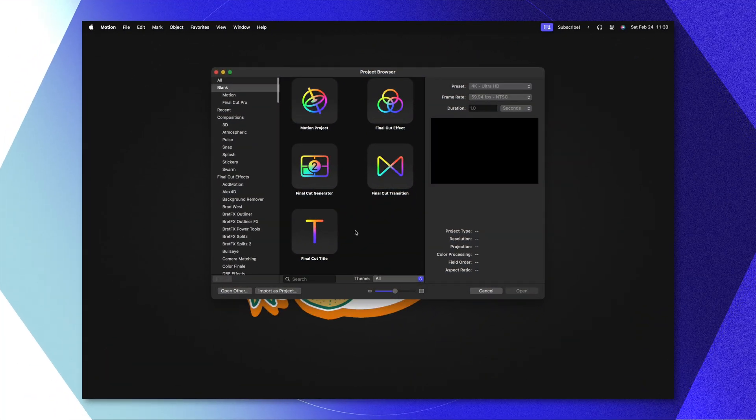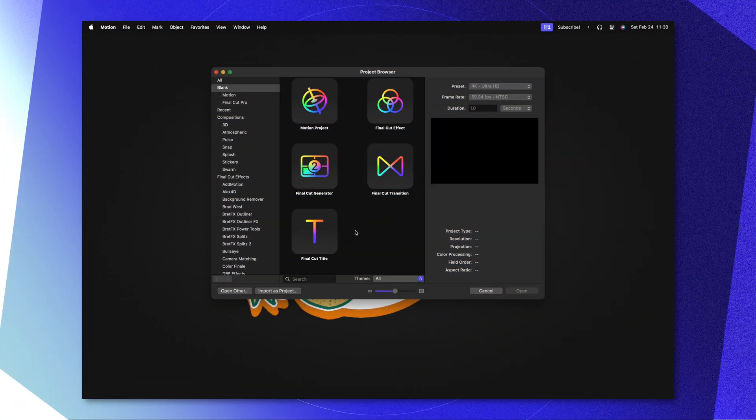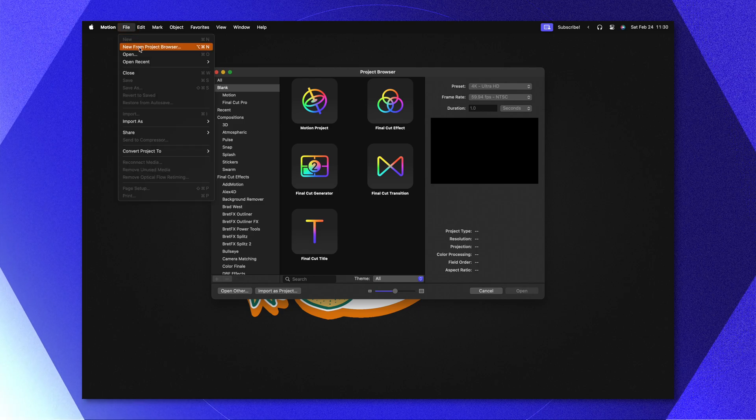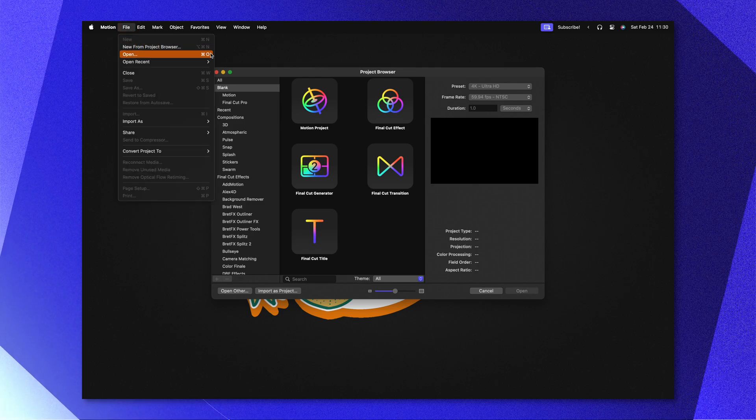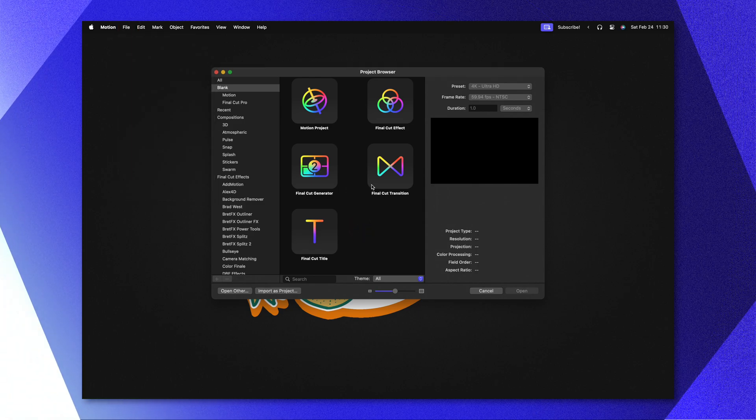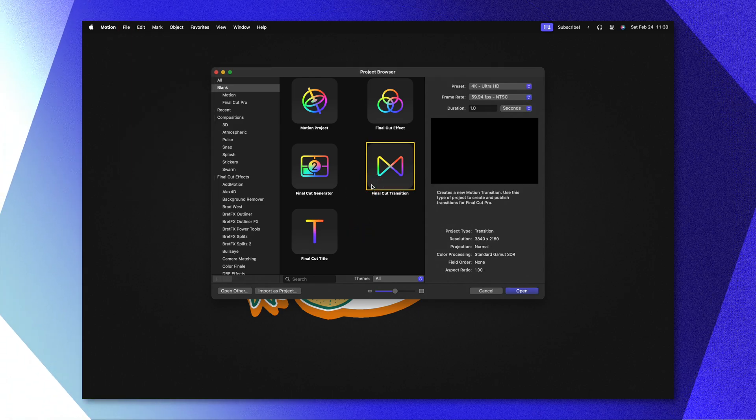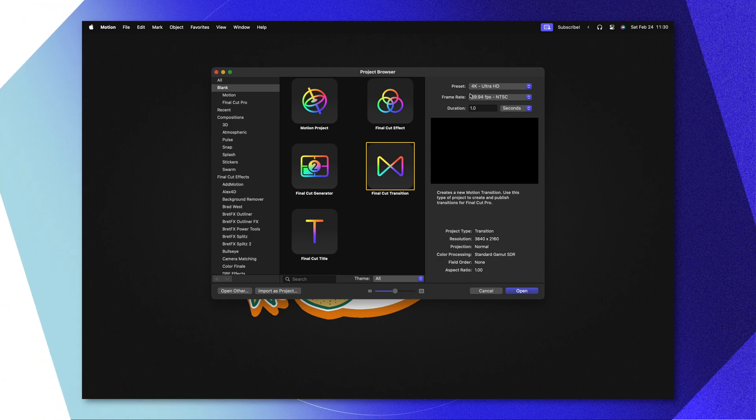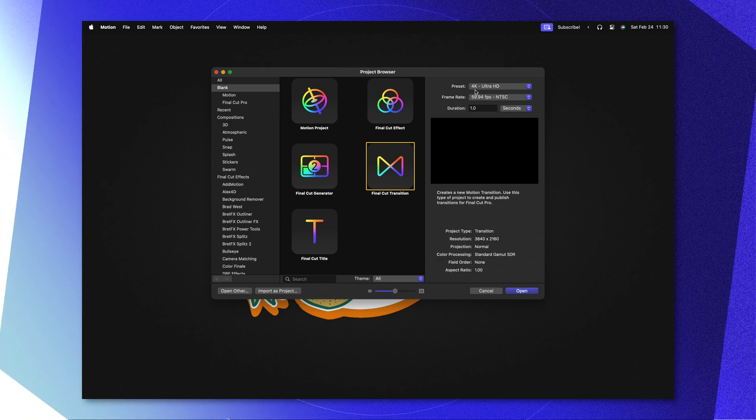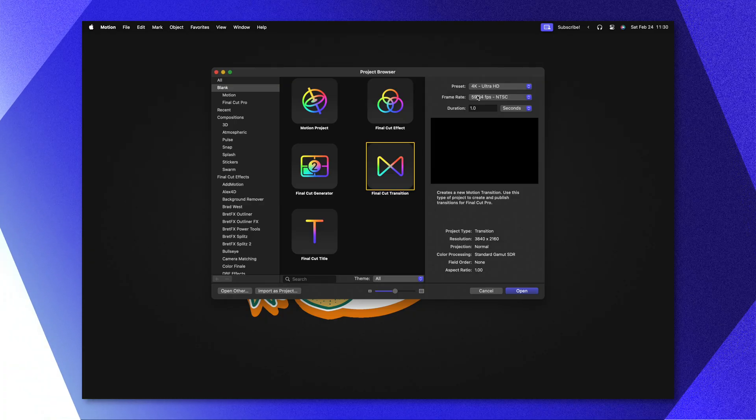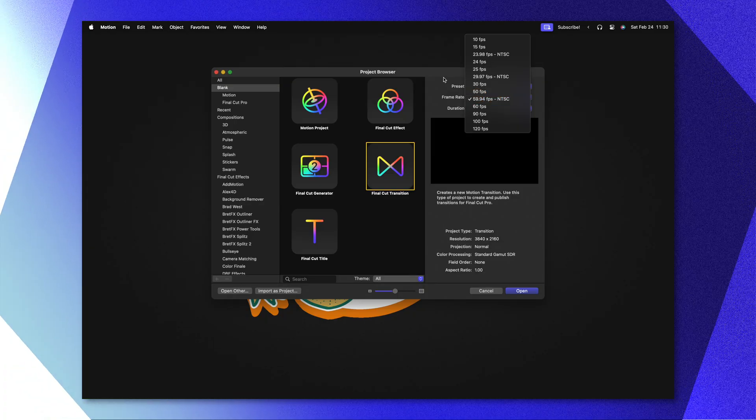Now that we know the differences, let's replicate this exact effect over in Apple Motion. Go ahead and open up Apple Motion. If you don't get the project browser, you can go to File then select New from Project Browser. In here we're going to select the Final Cut transition, and I recommend you set your presets to whatever you typically work with in Final Cut Pro.